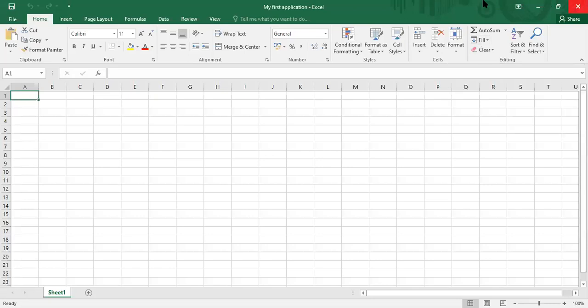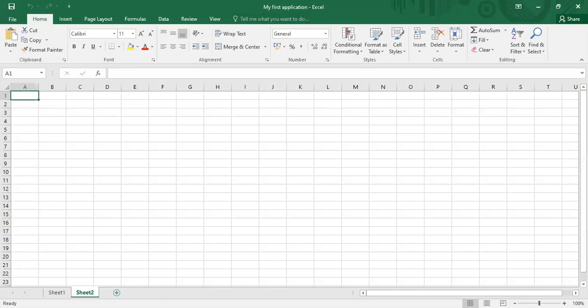Now the first thing, this whole thing here is actually called a workbook. Inside the workbook, we can get multiple worksheets. At the moment, by default, we have sheet 1. Then you'll see this plus sign, which means we can add in a new worksheet. If you click it, you will get sheet 2, sheet 3, and you can continue in that manner, depending on how many worksheets you require.